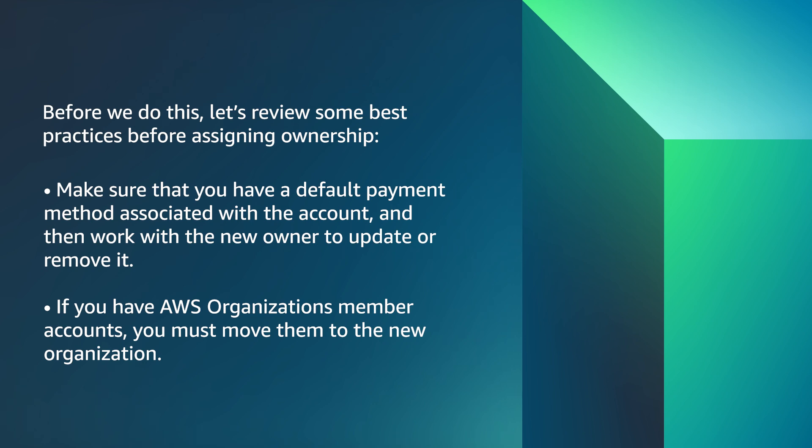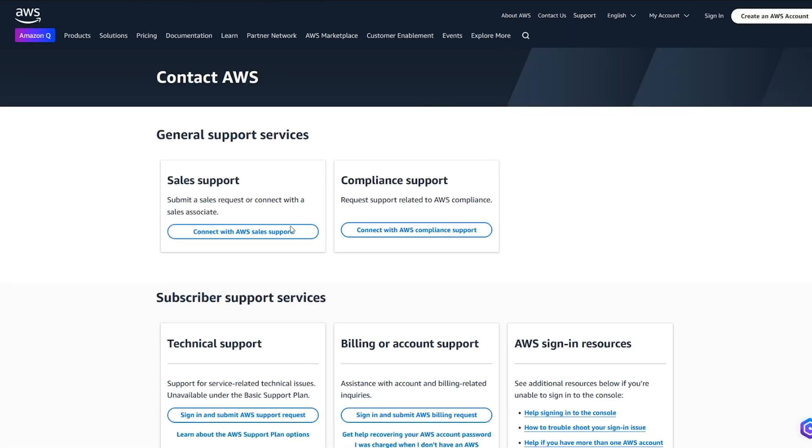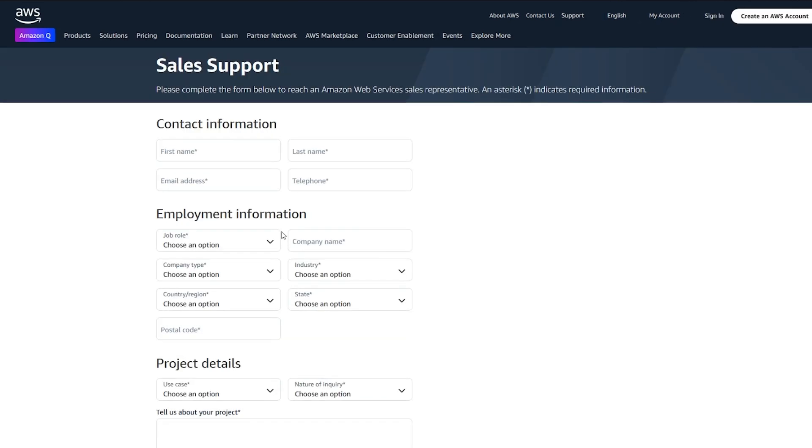If you have AWS Organizations member accounts, you must move them to the new organization. Next, you can assign ownership to a different entity. Navigate to the AWS Sales Support form.